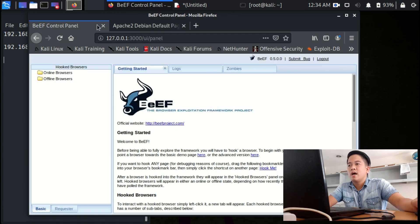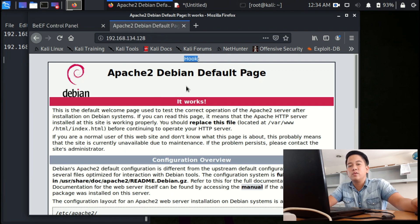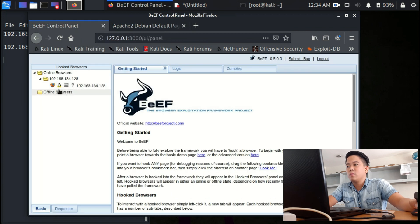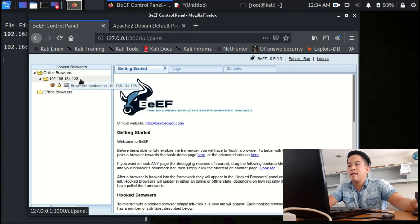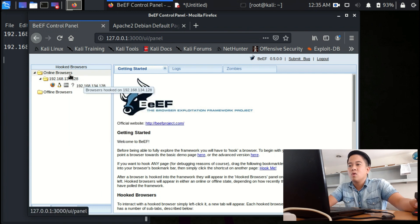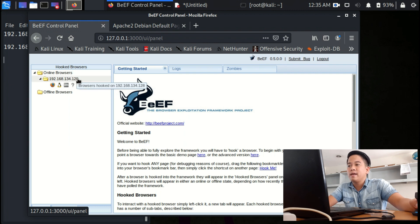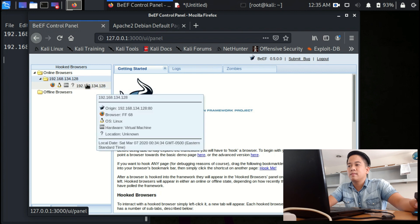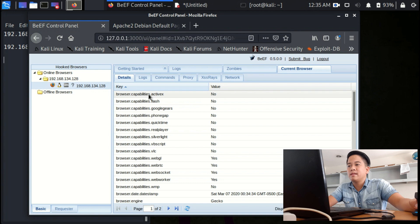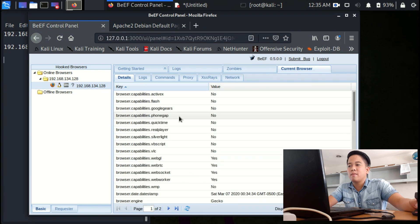Assuming that this user already clicked the link that you gave, this is what happens. You will see in here that there are online in the left sidebar. Whoever clicks the link, their IP address automatically pops up in here. And then click that IP address.